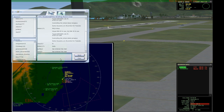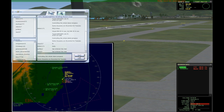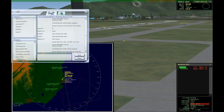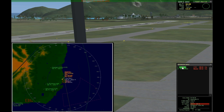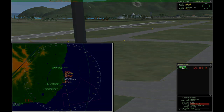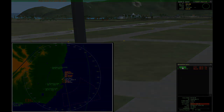Another person joins and I post the session information in the chat box. Warbird 2 requests taxi via Lima: Warbird 2, runway 3, taxi via Lima.